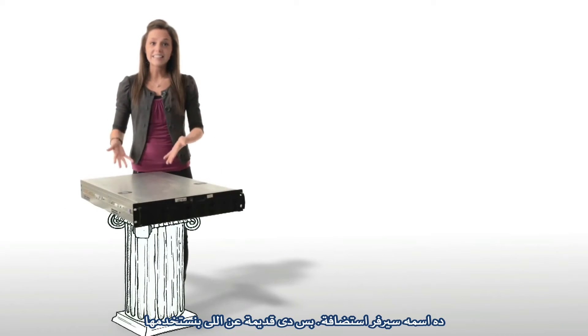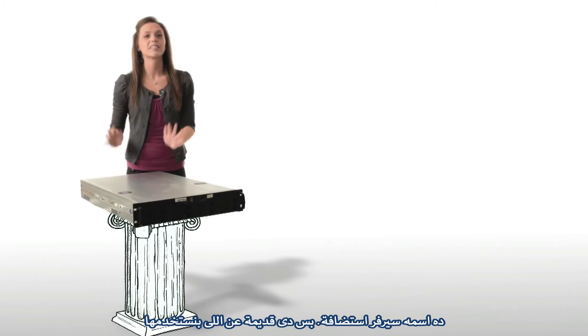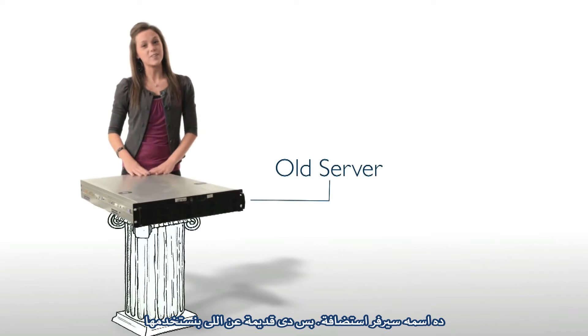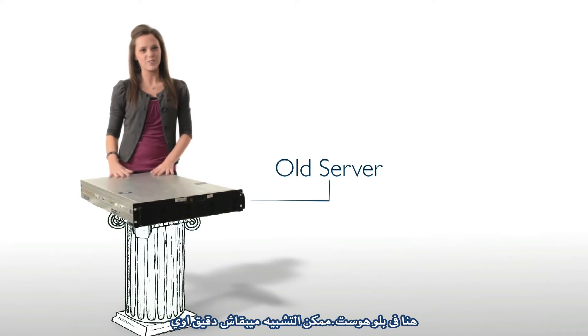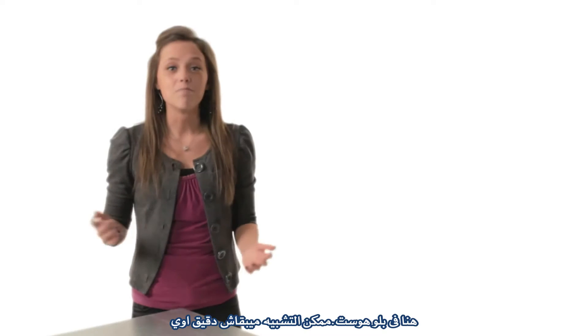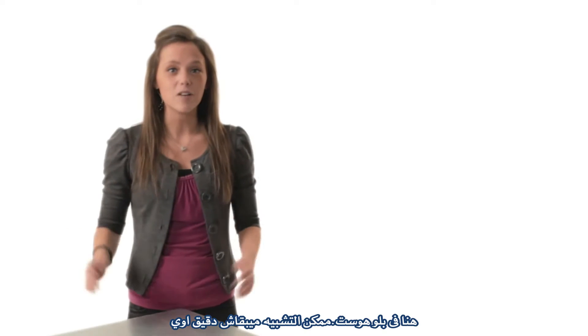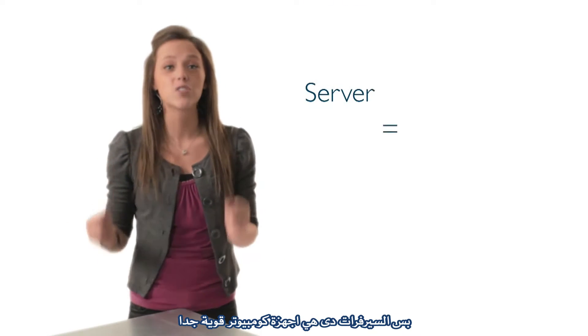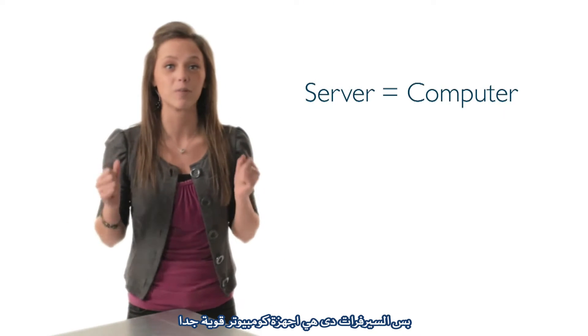This is a web hosting server. Well, it's an old one anyway that we used to use here at Bluehost. It may not look like it, but servers like these are just super powerful computers.